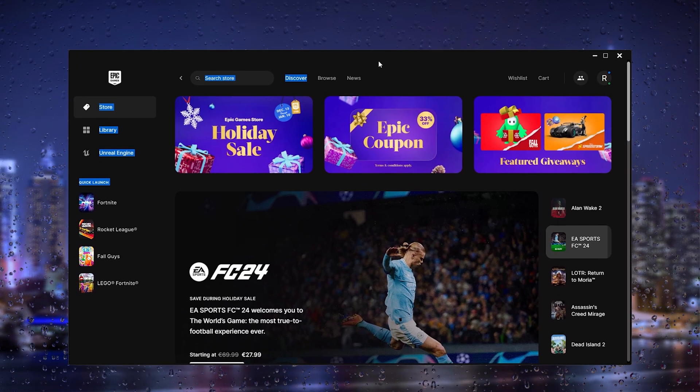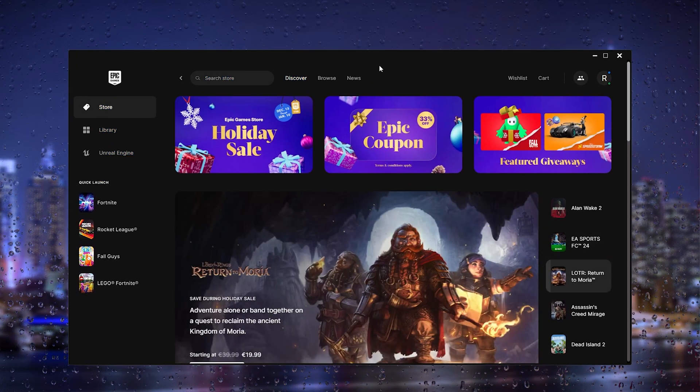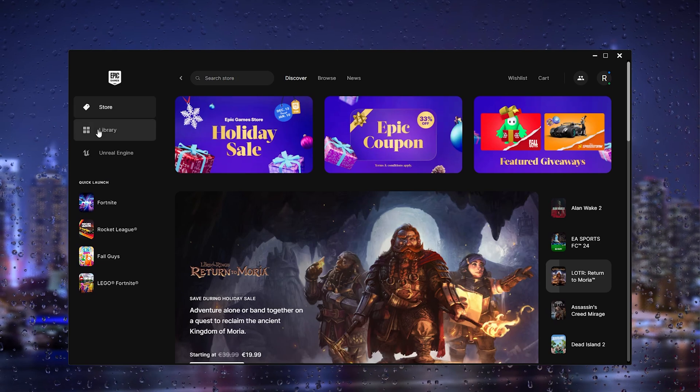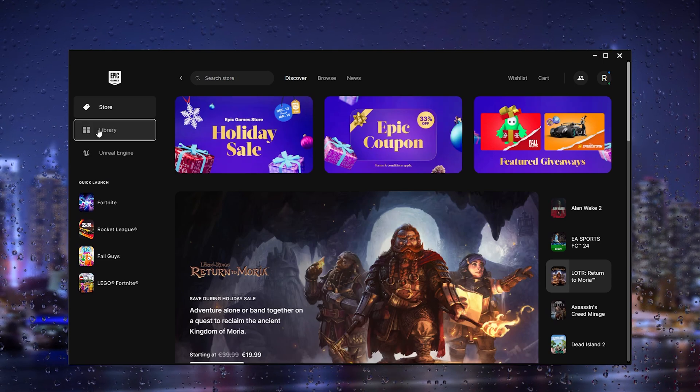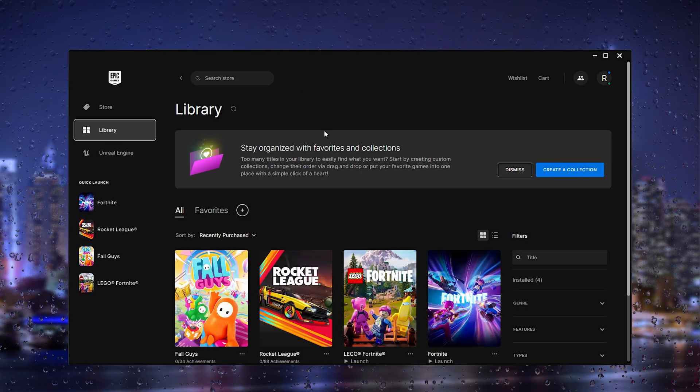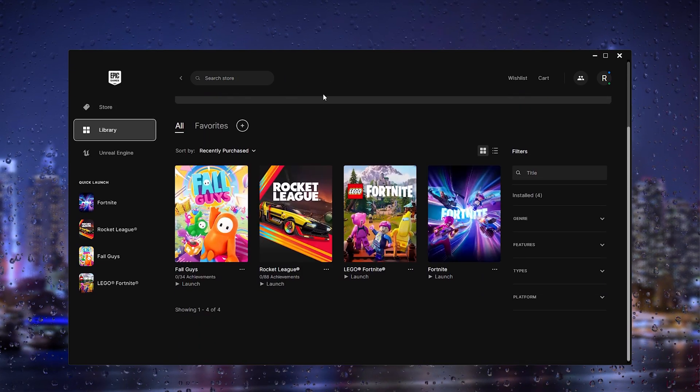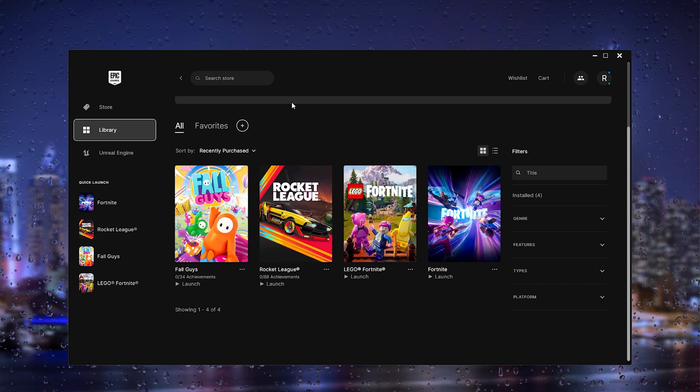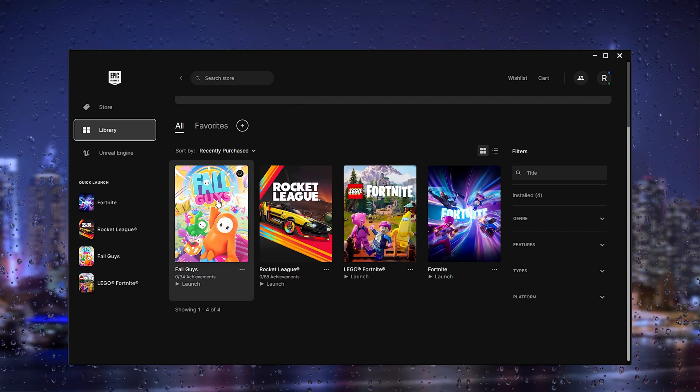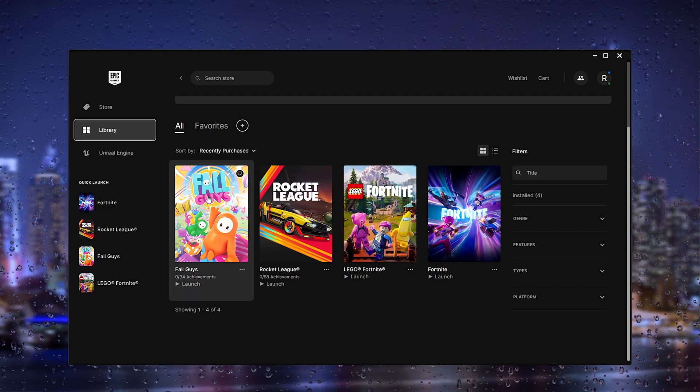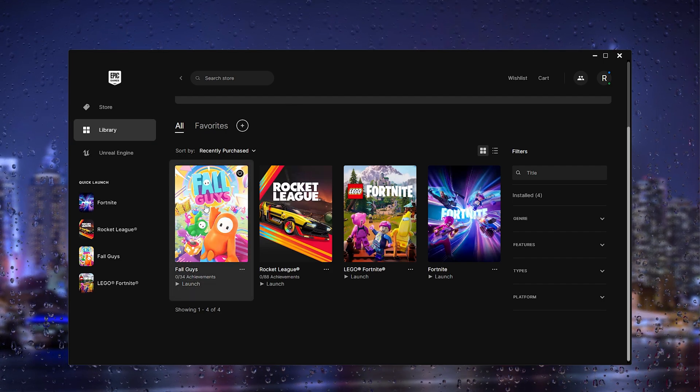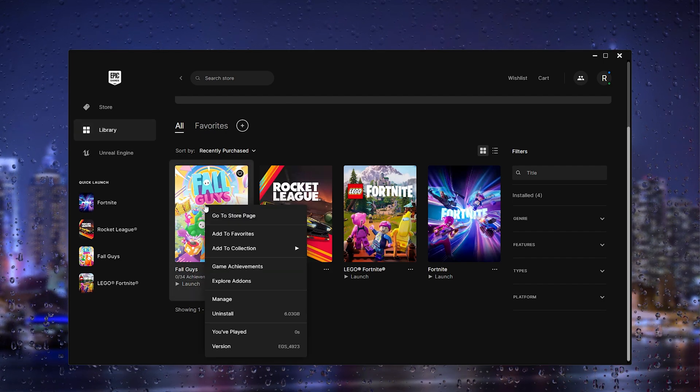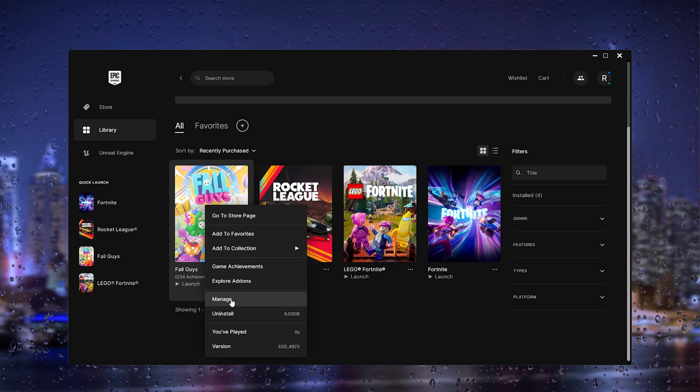Open up your Epic Games launcher. From there, head down to the library, and inside the library you locate the Fall Guys game. What you do is right-click it and go to manage.